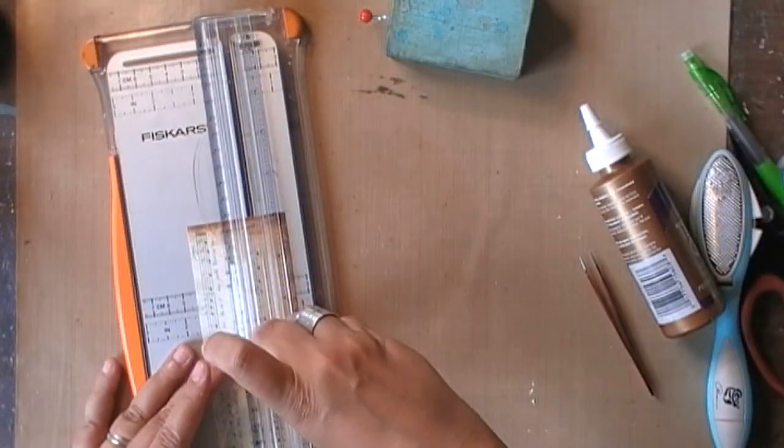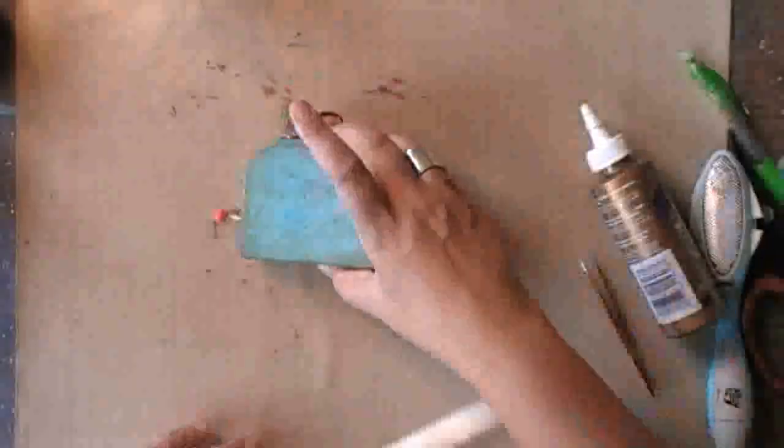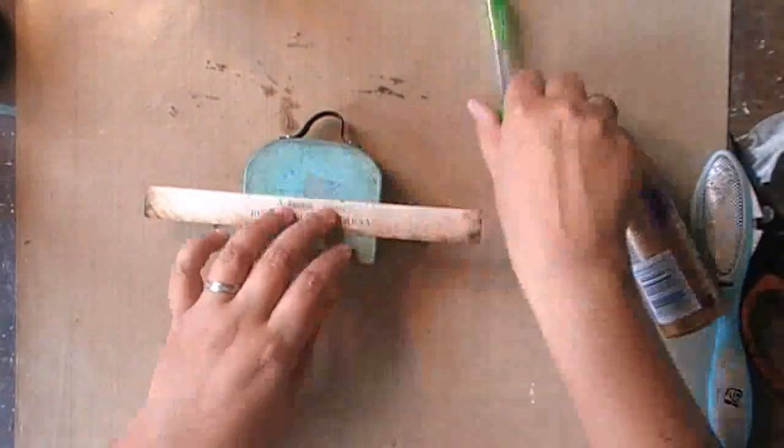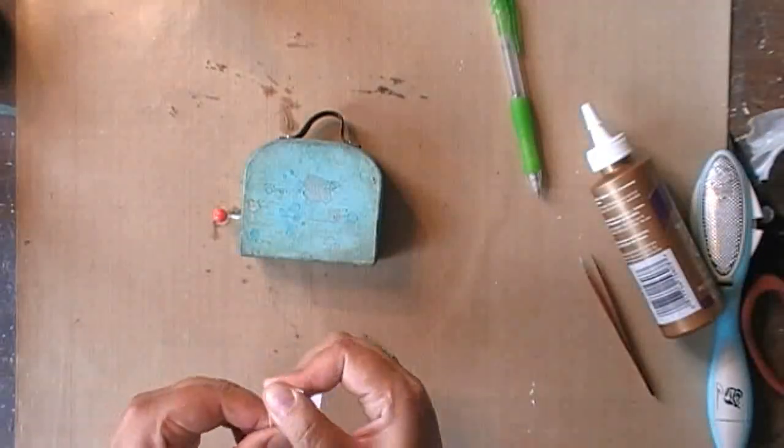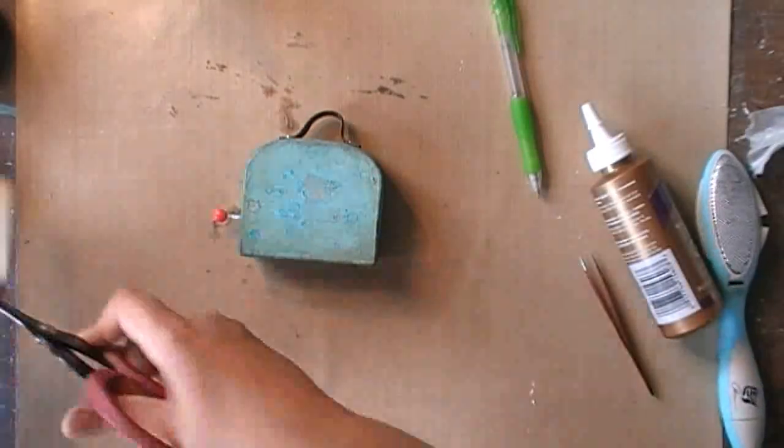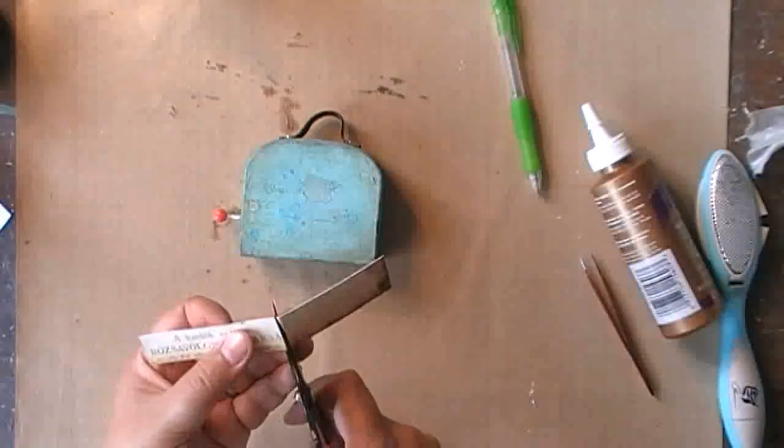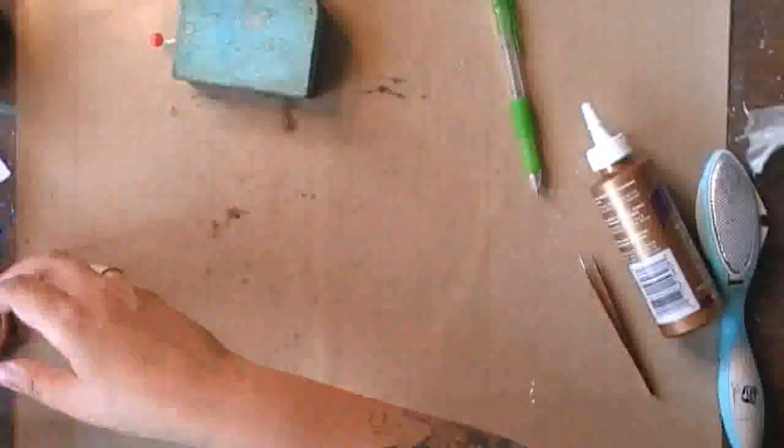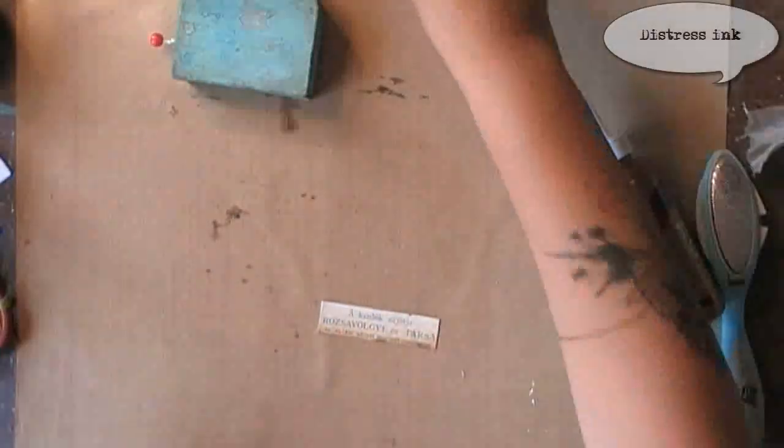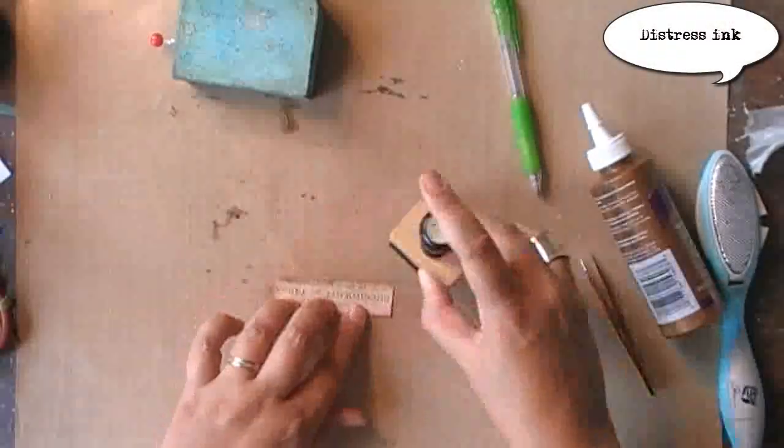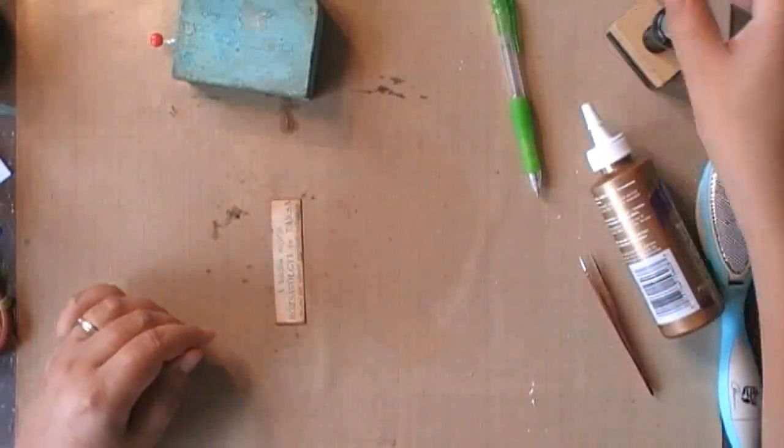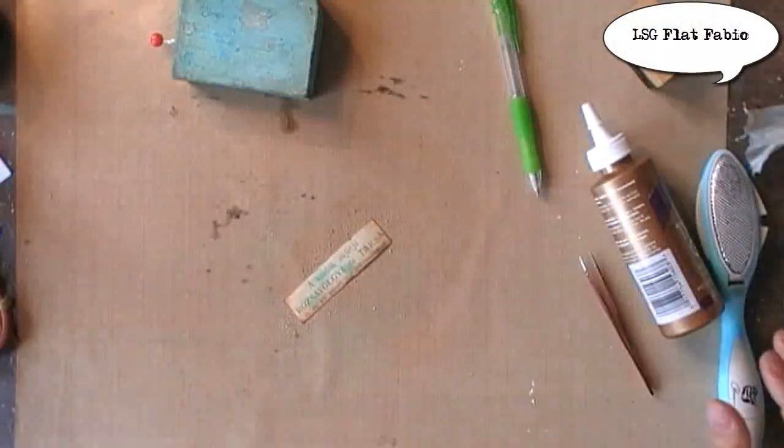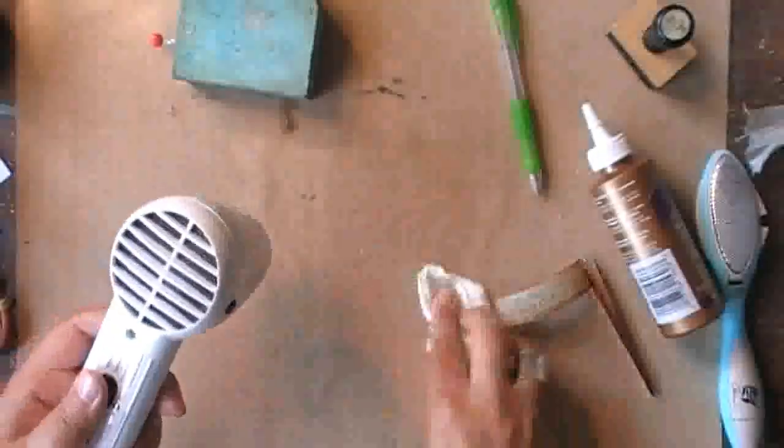Using that same piece of paper I'm cutting a strip that I will use for the outside of the suitcase, and don't ask me what it says because it's Polish. And I'm giving it the exact same treatment as I did for the paper inside: Distress Ink, scratching the edges, the flat fabio, the exact same thing.